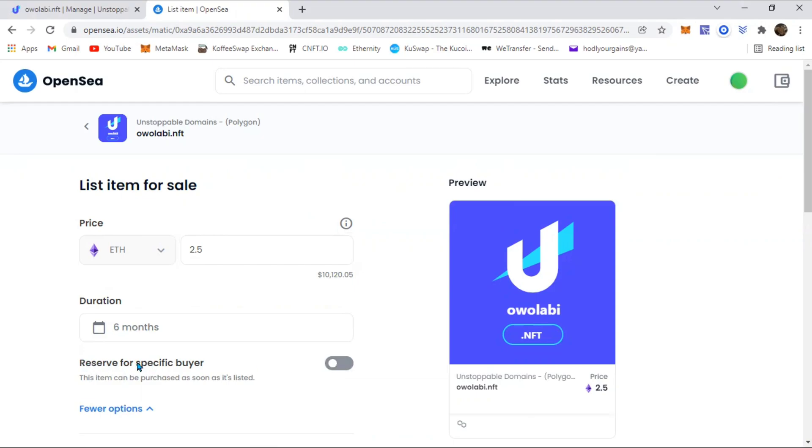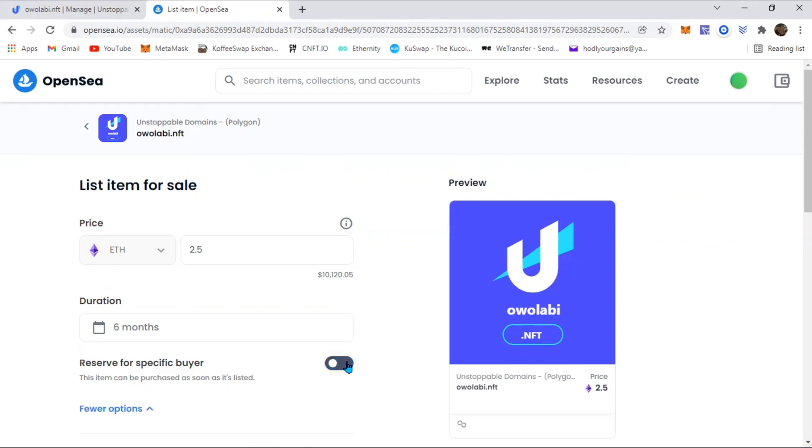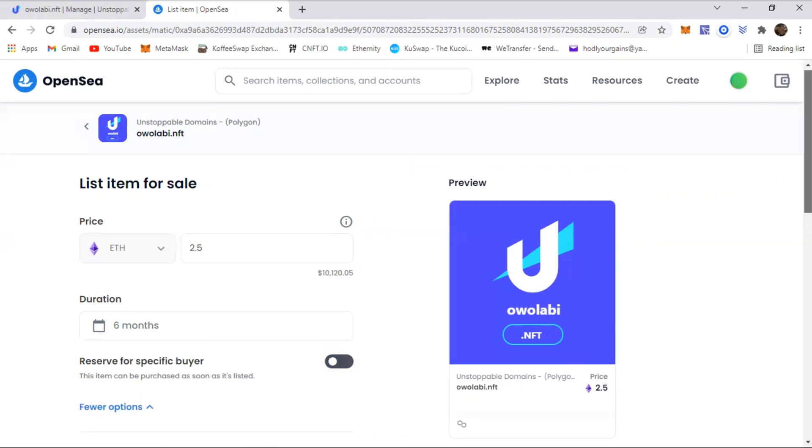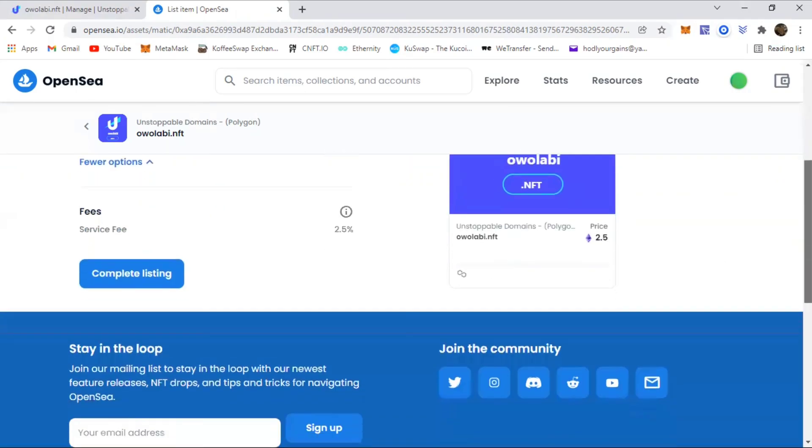If you want to reserve for a specific buyer, maybe a friend or family member, you just click on this tab right here and add their address. In my case I'm not trying to do that, so I'm just going to leave that off. Then you come all the way down.